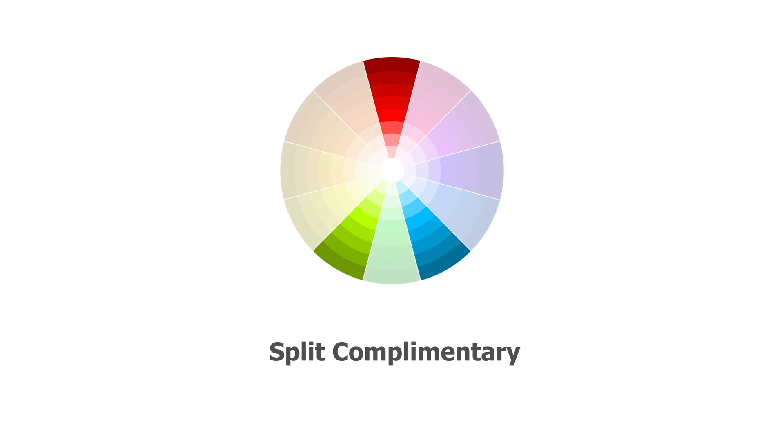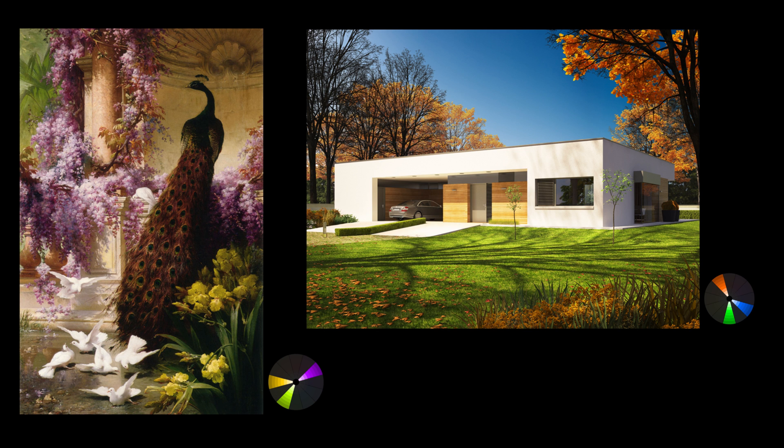Split complementary. Similar to the complementary harmony, this involves taking one opposite color and splitting it. This is useful for extending your palette when two colors aren't enough or to create a more joyous mood.